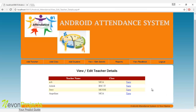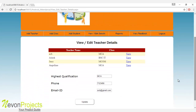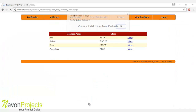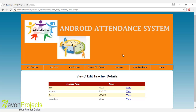Let's see view and edit teacher details. The admin can view teacher details by clicking the view button, including the highest qualification, phone number, and email ID. If you want to update these details, change the information and click the update button. The teacher details will then be updated by the admin.